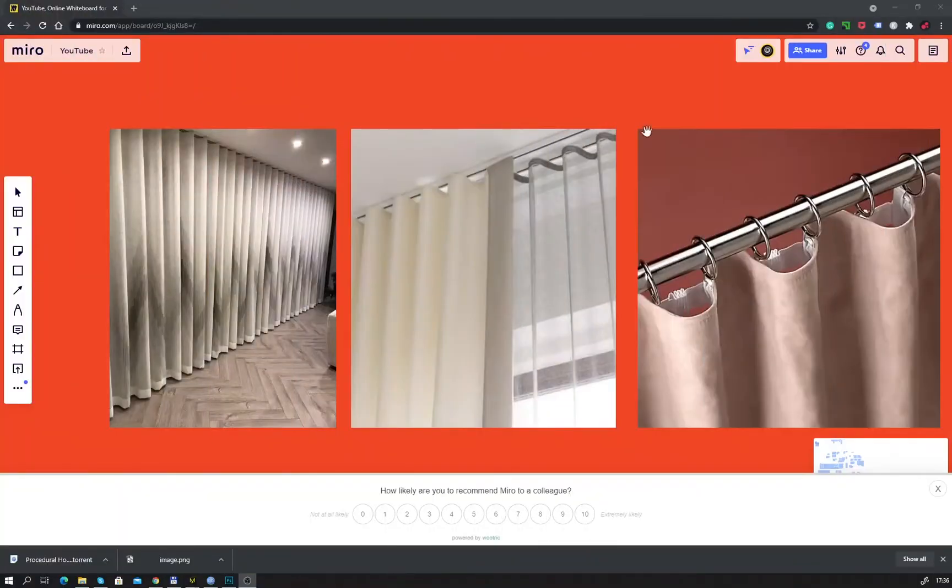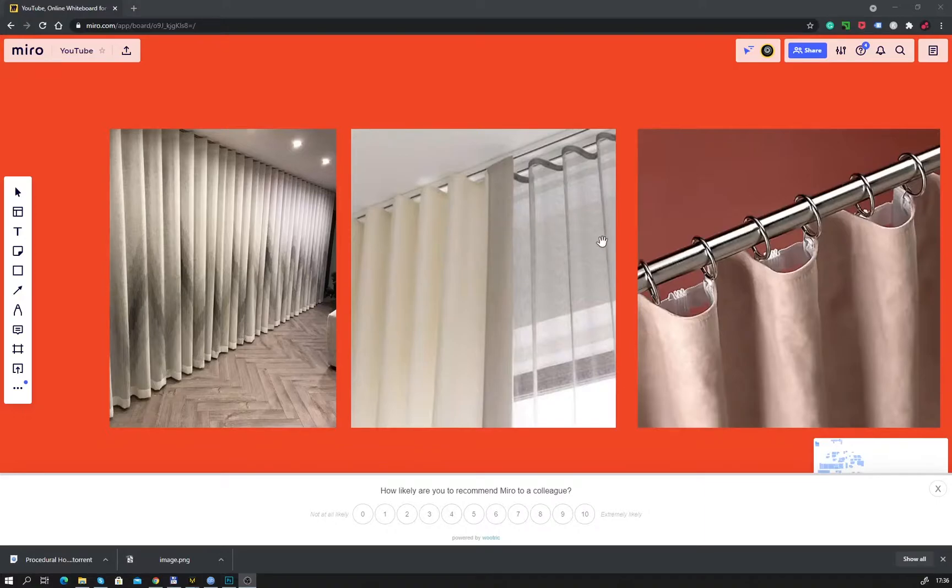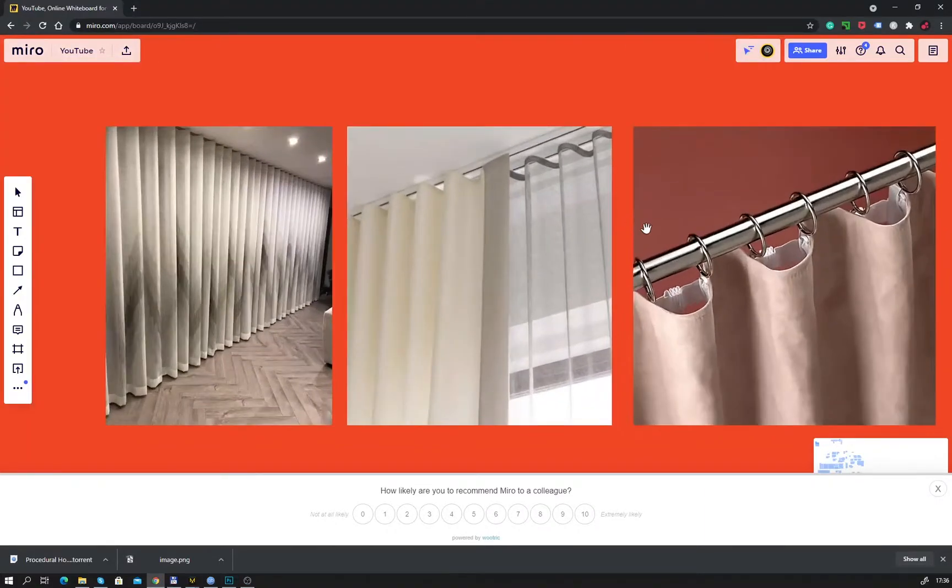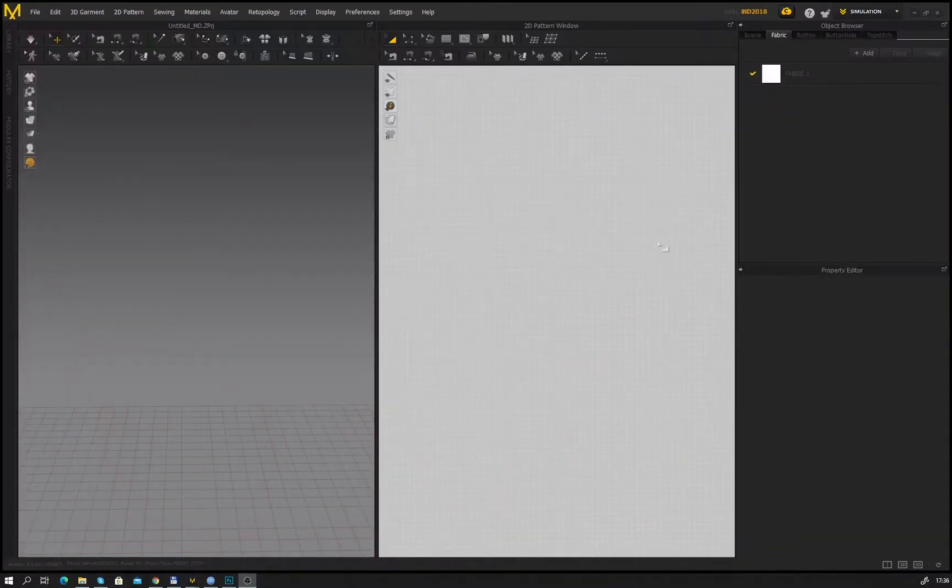Hi guys and welcome back to the CGSL. In today's video I will show you how to create these kind of curtains. It's quite simple and also a request from one of my subscribers.